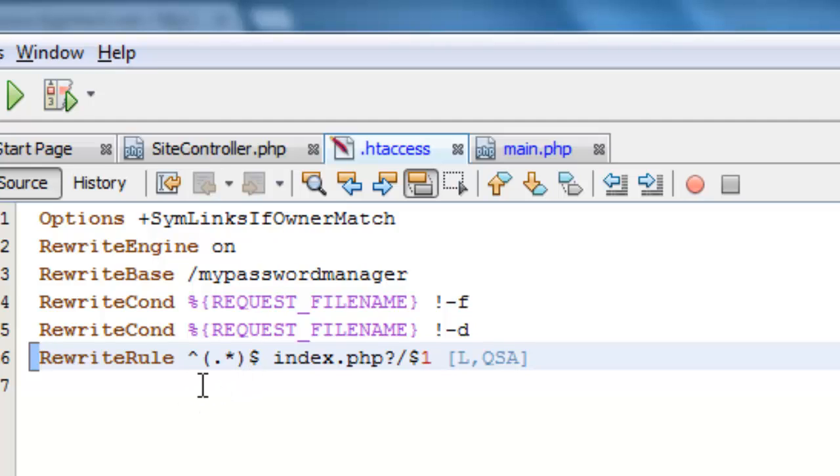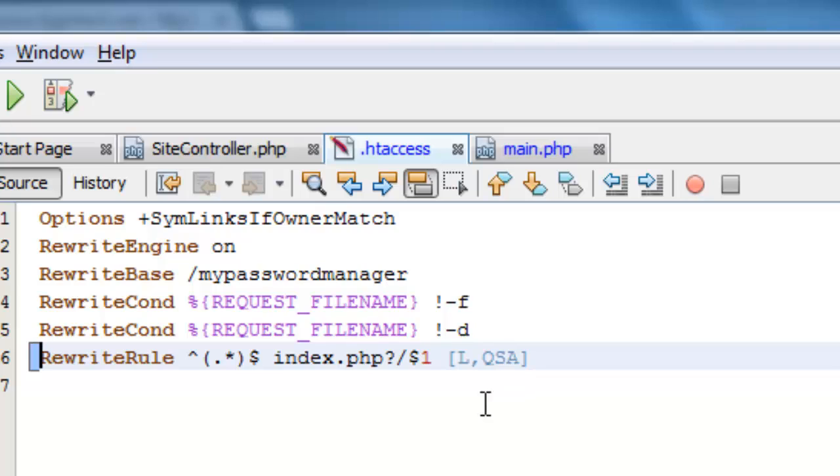Now, these strings here, these characters here, I am not really sure what they do. I know because I've looked up what some of these do. For example, this QSA here allows the query to be appended at the end, the query string.